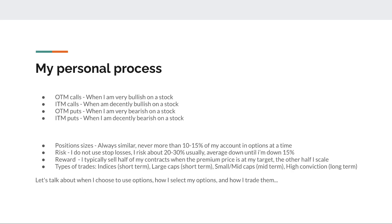Now for my personal process — this is really the bulk of this video. Most commonly I'll do an out-of-the-money call when I'm very bullish on a stock going up in the mid to near term. If I'm not super bullish but still think it has a decent probability of going up, I'll get in-the-money calls — lower risk but also lower reward. And the opposite if I'm bearish: out-of-the-money puts if very bearish, in-the-money puts if decently bearish.